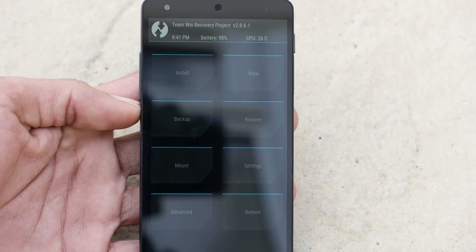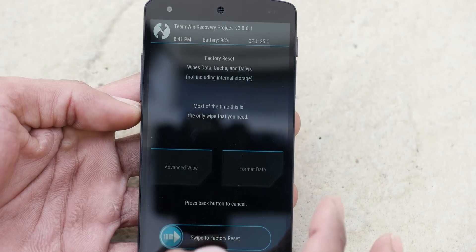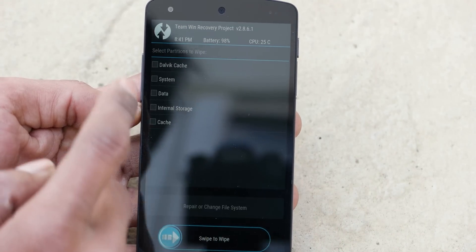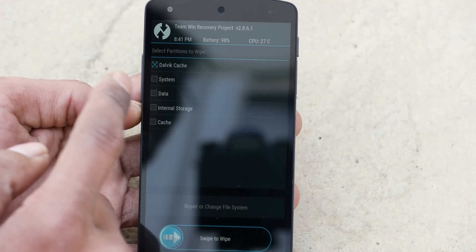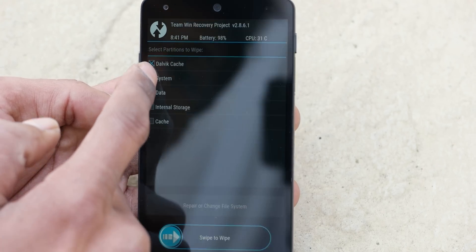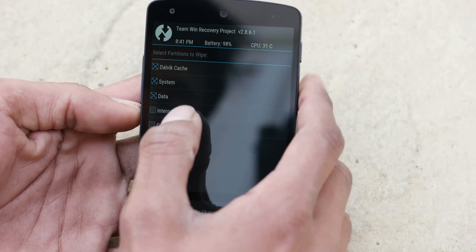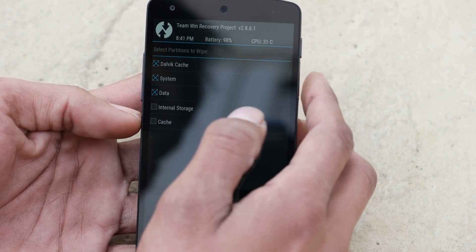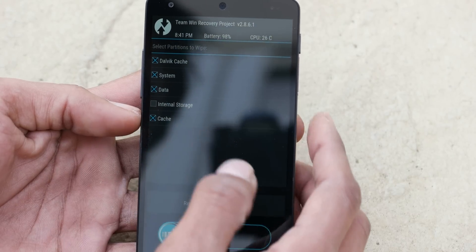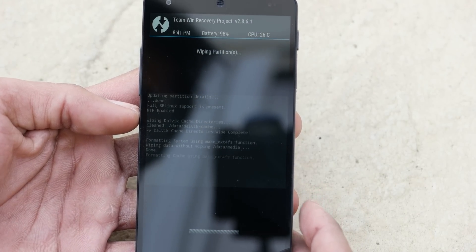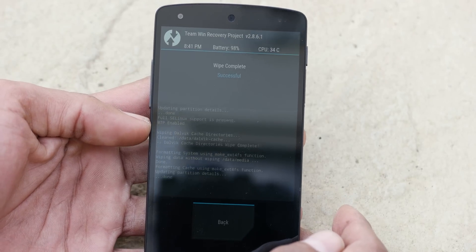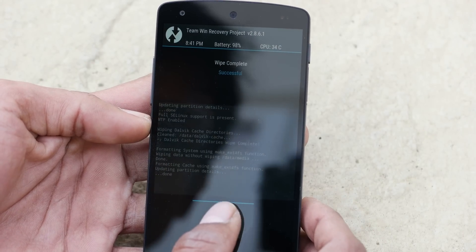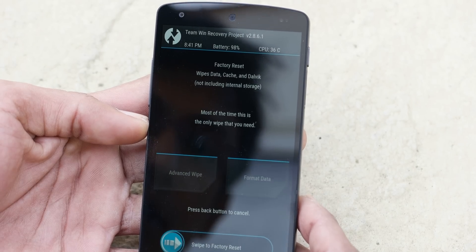Or do a nandroid backup at least from the recovery. So I'm going to wipe because I don't have any important files in my phone at the moment. It's completely new. So I'm going to erase everything as there is no backup or anything as such. We are done.